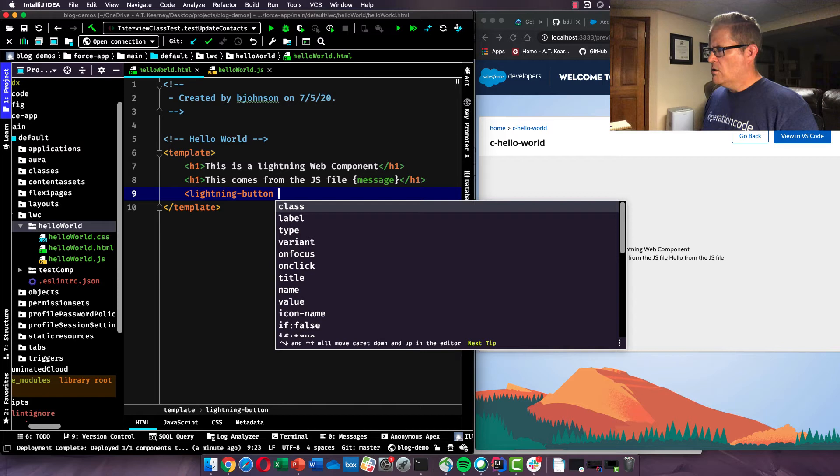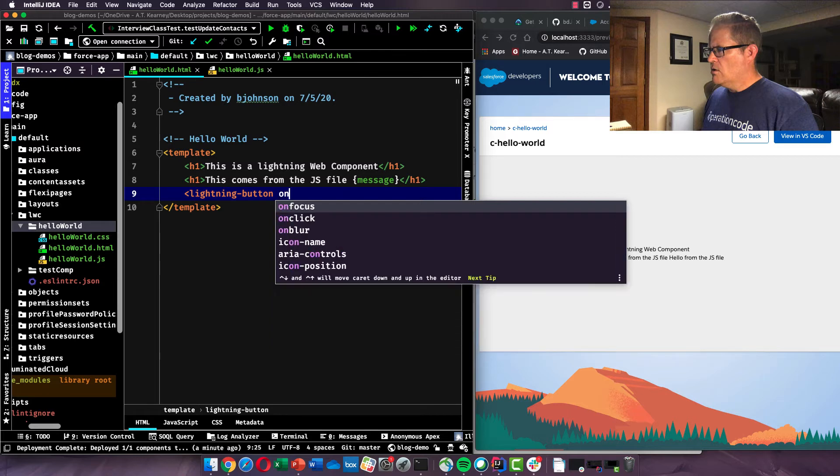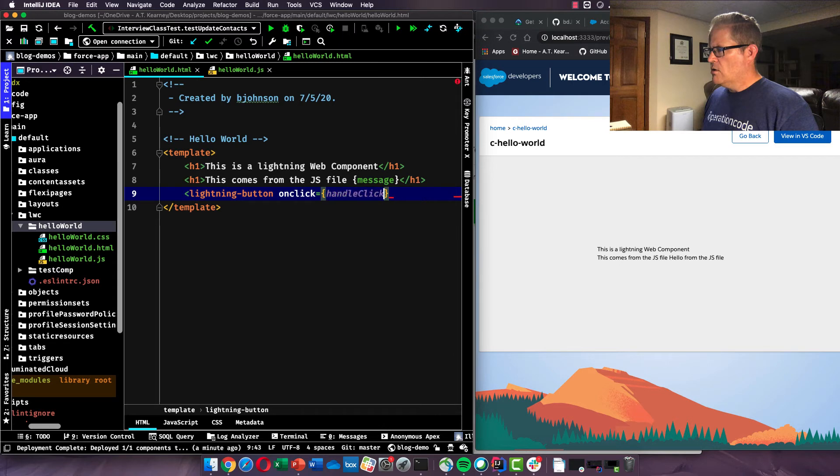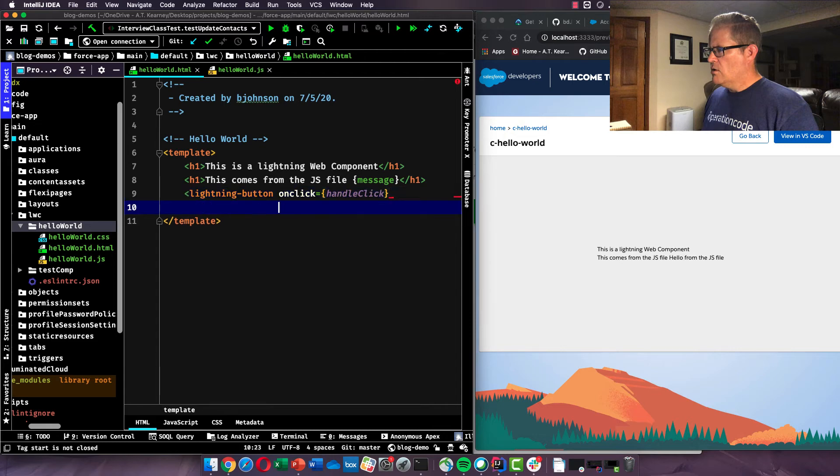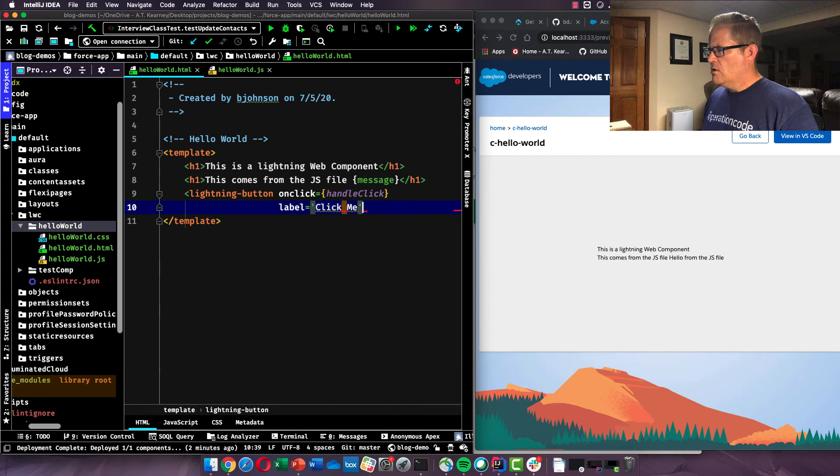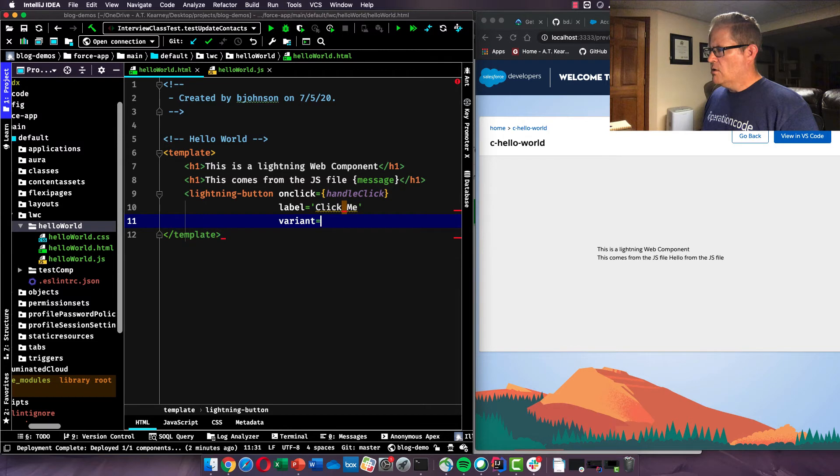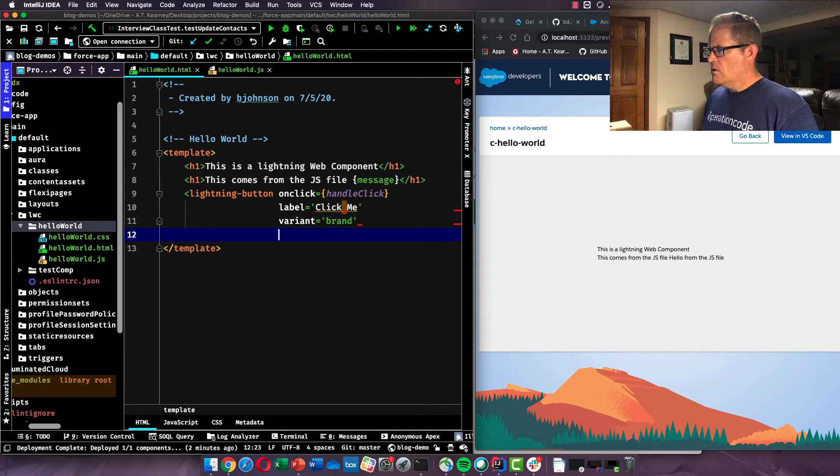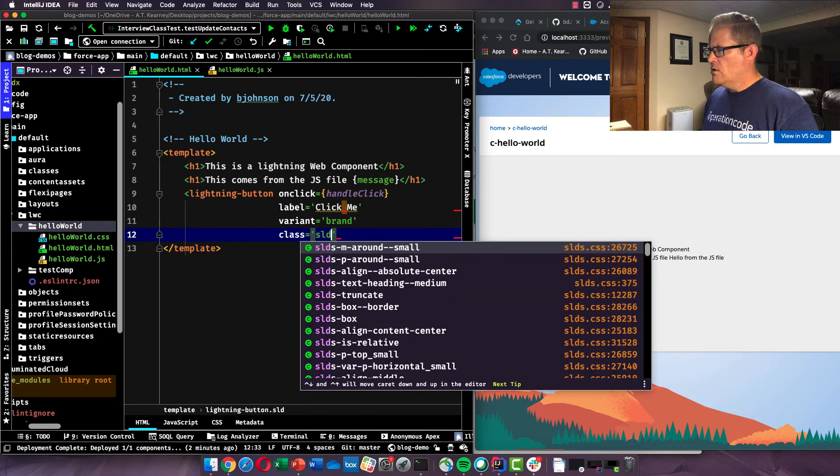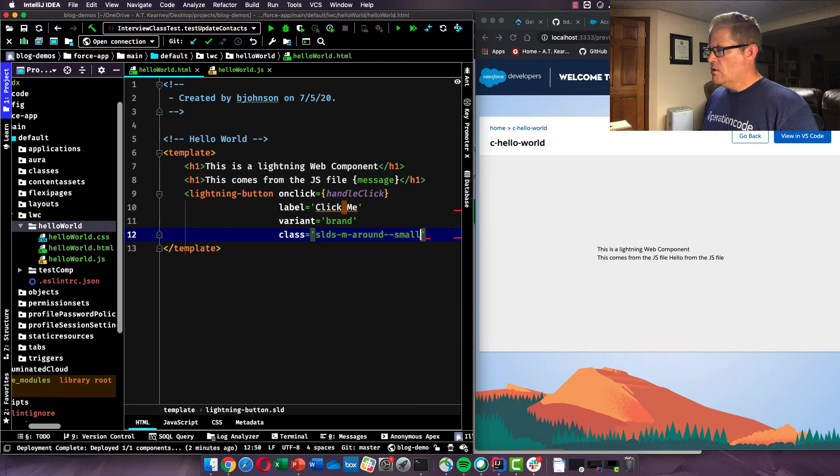Lightning button, we are going to say, what are we going to do here? On click. And so we're going to add an event handler to it. And we call it handle click. And we're going to add that declaratively versus if you're used to other types of JavaScript development, where document dot query selector, add event handler. In this case, we are just going to add the event handler into the markup directly like this. On click, we're going to give it a label of click me, a variant, a brand. We're going to give it a class to get a little margin around it.